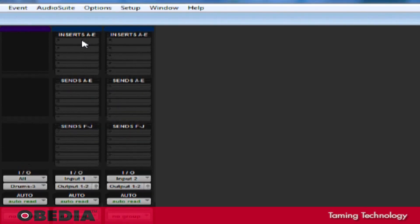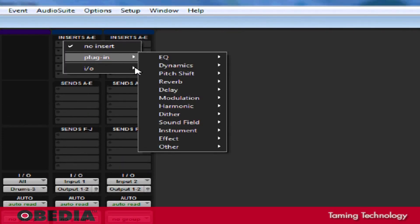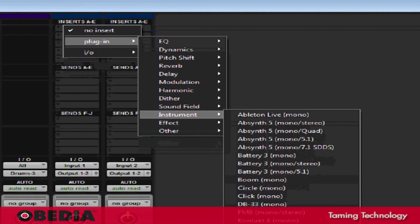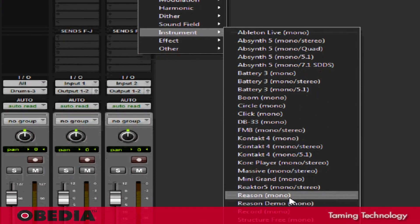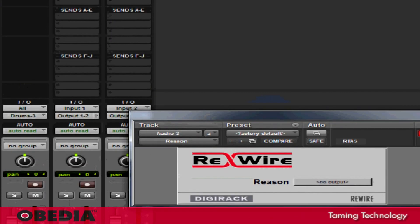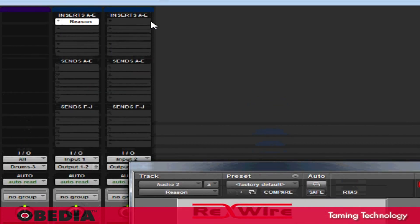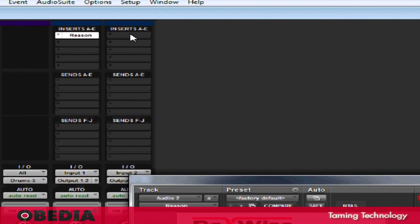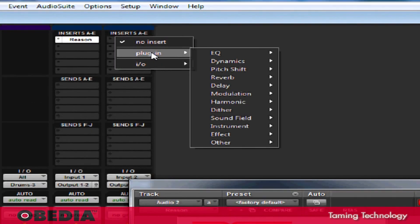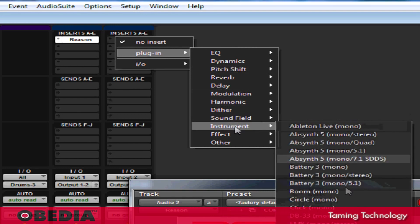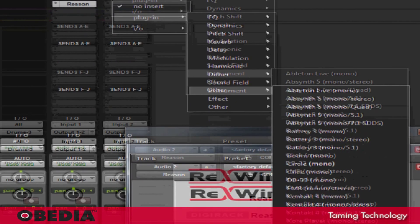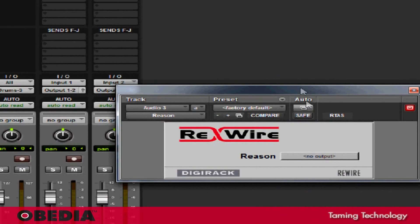I'm going to click an empty slot, go to Plugin, go down to Instrument, and this time, I'm going to select Reason Mono. The rewire panel is going to open up. Reason is already open, so I don't need to worry about that. Now, I'm going to scroll down on the second mono track, go to Plugin, go to Instrument, and select Reason Mono yet again.